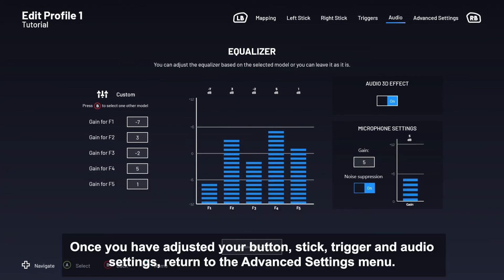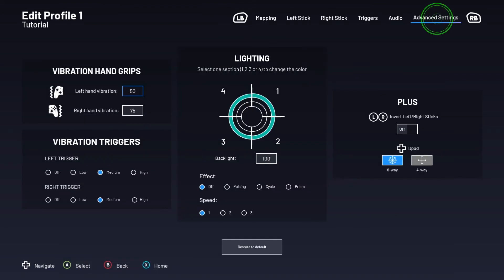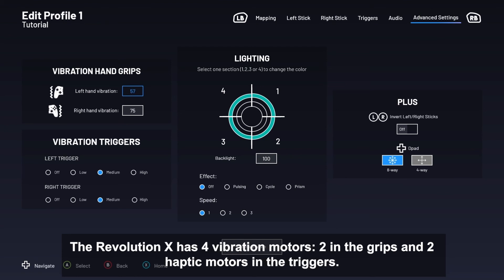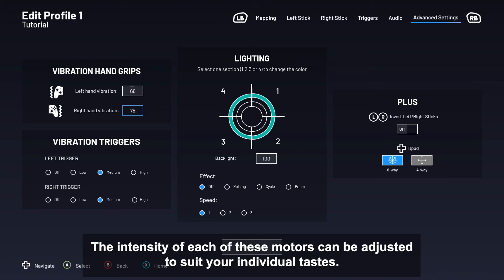Once you've adjusted your button, stick, trigger, and audio settings, return to the Advanced Settings menu. There are several additional options available in this menu to further tweak your game profile. The Revolution X has four vibration motors — two in the grips and two haptic motors in the triggers. The intensity of each of these motors can be adjusted to suit your individual tastes.